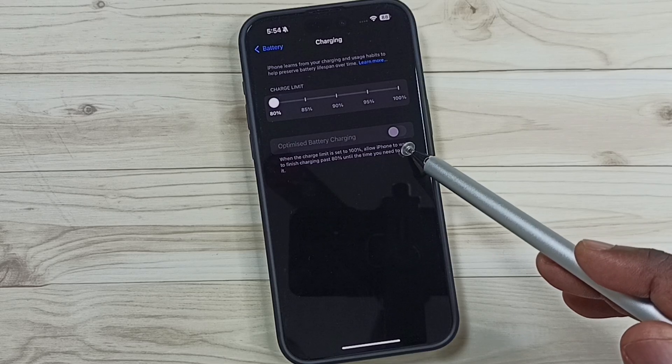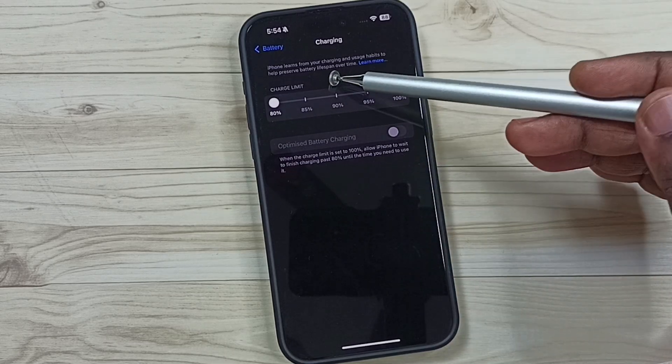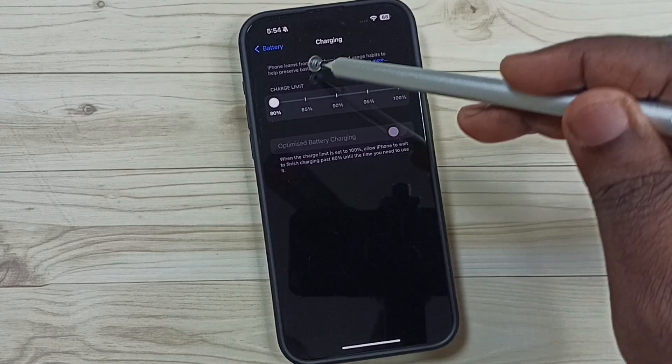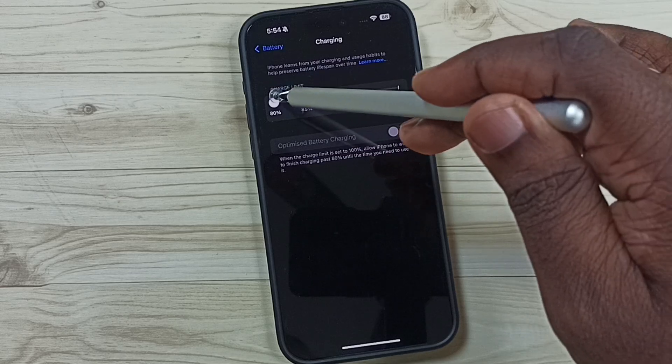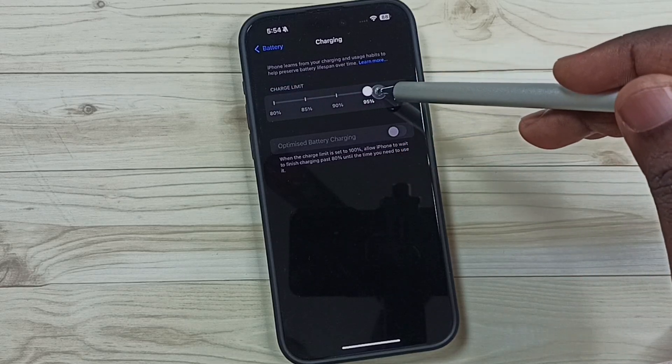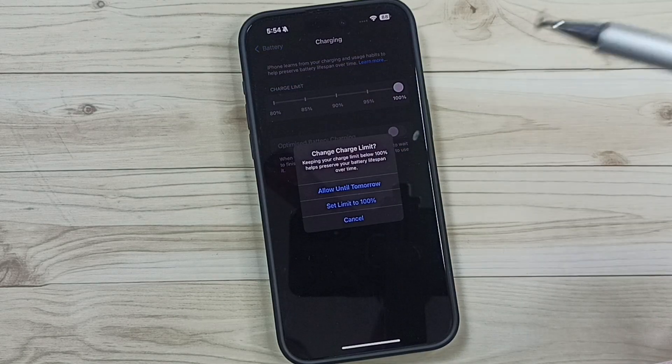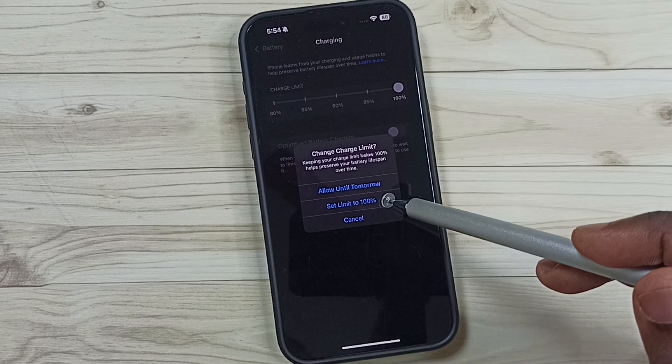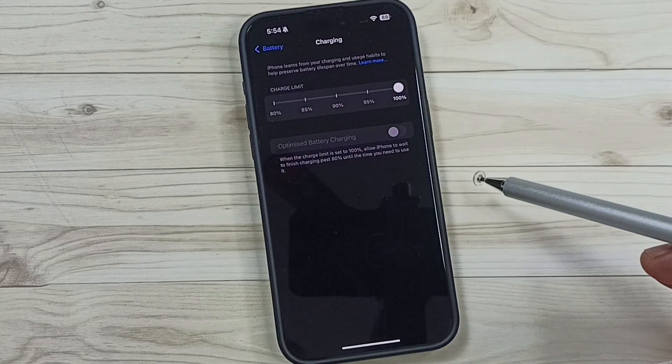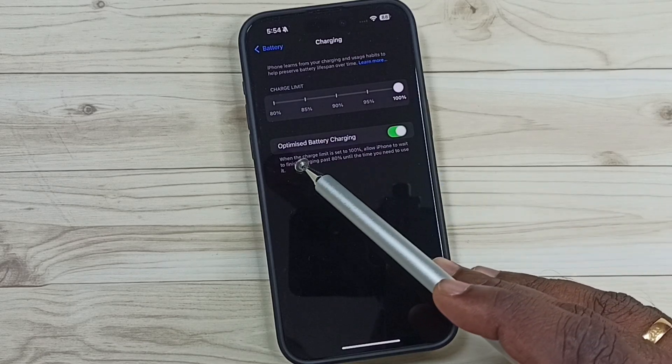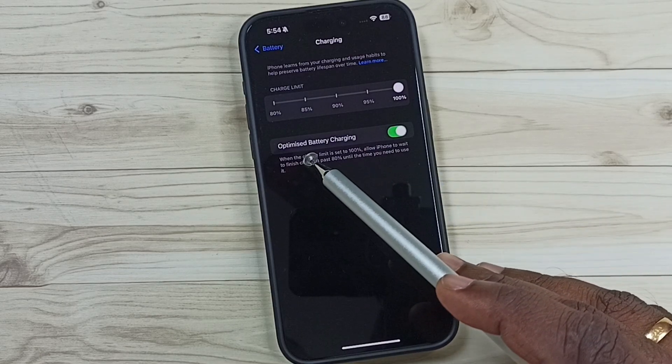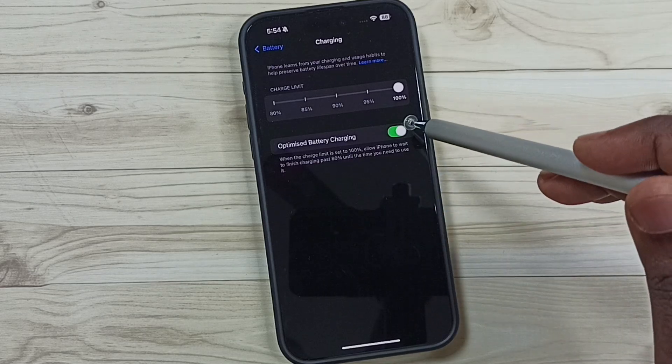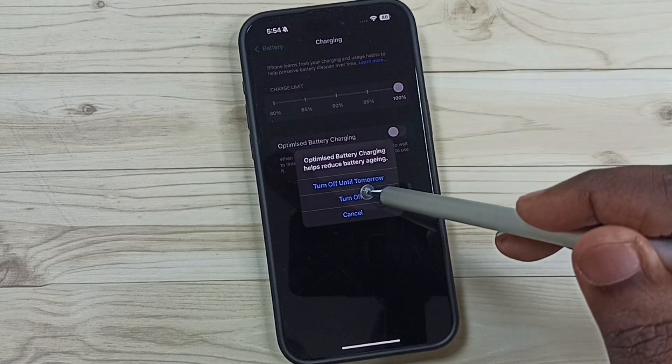Right now this has been disabled. Here you can see Charge Limit. We have to set this Charge Limit to 100 percent, then tap on Set Limit to 100 Percent. This will automatically enable the Optimized Battery Charging option. Now we can enable or disable Optimized Battery Charging.